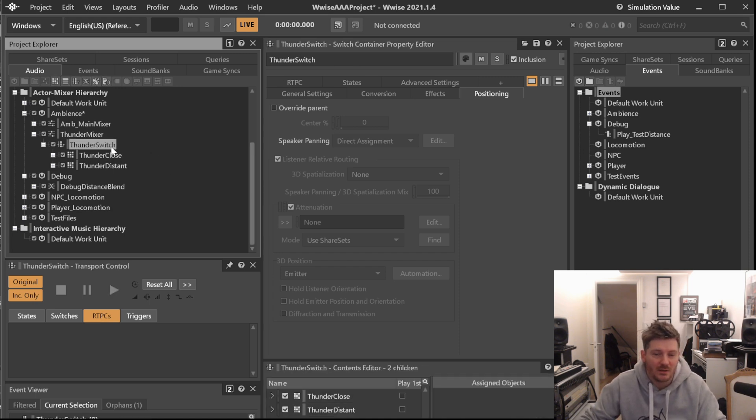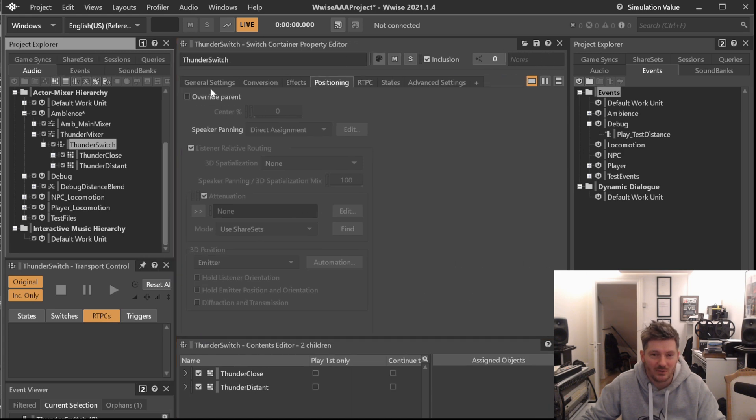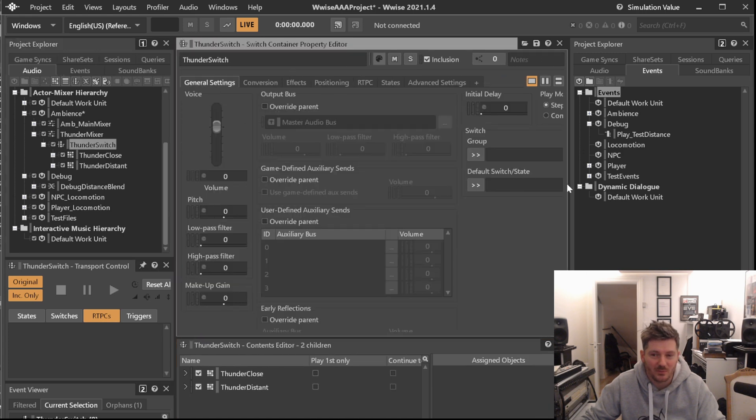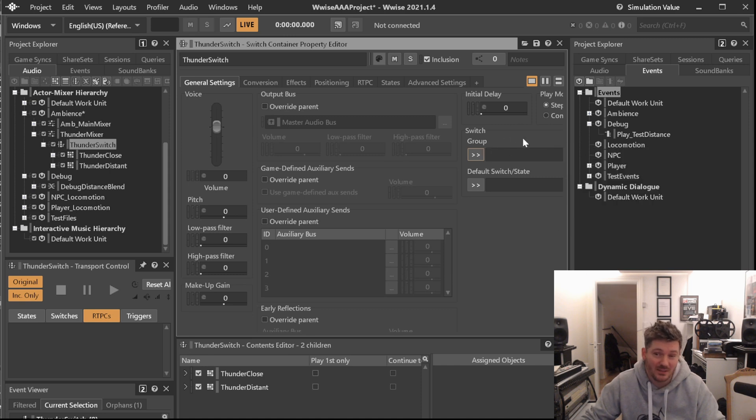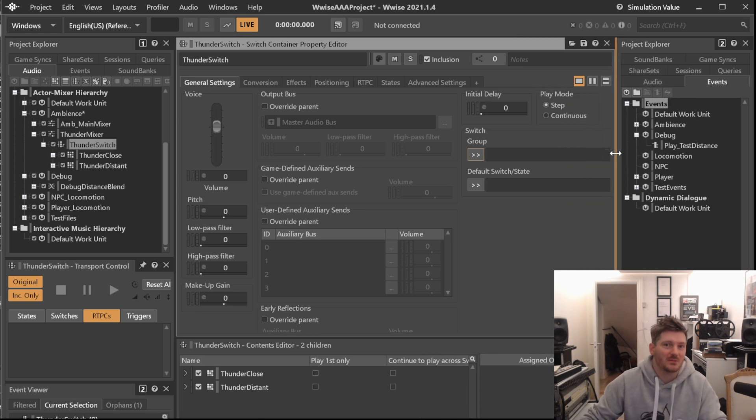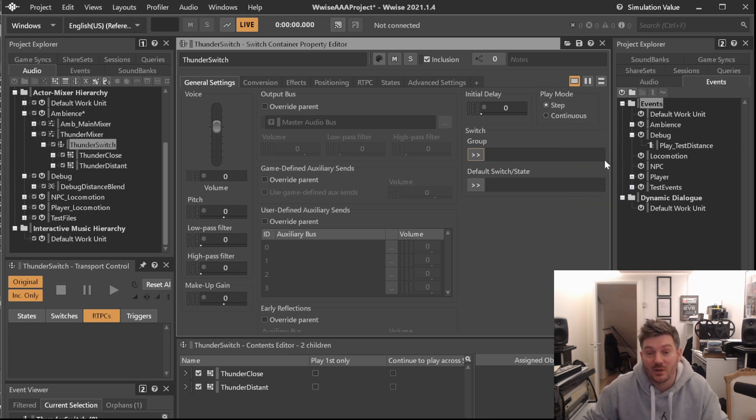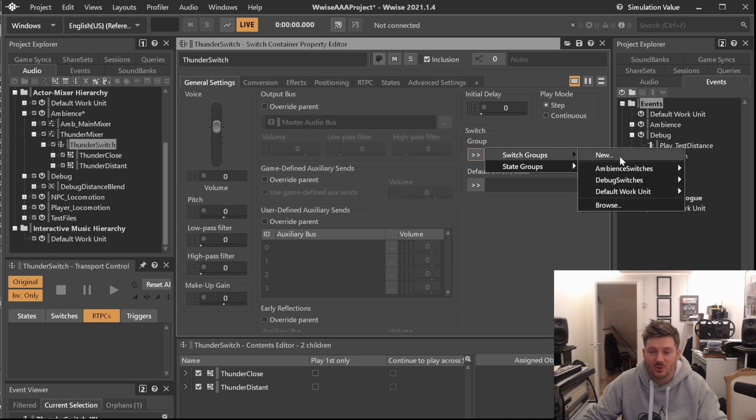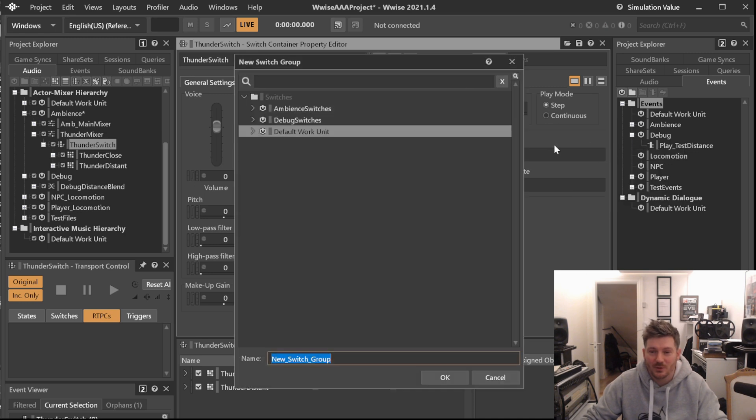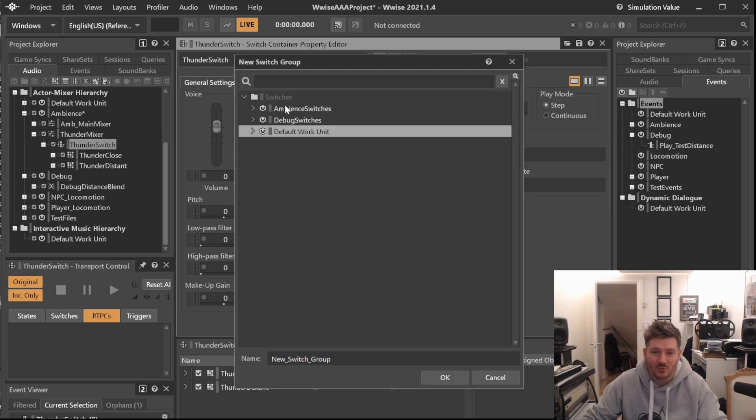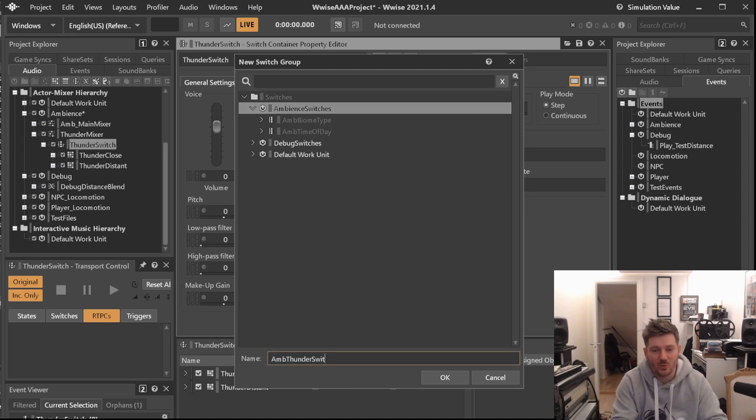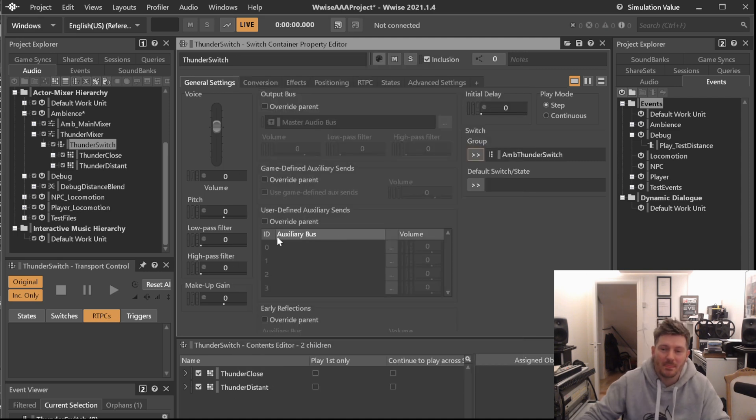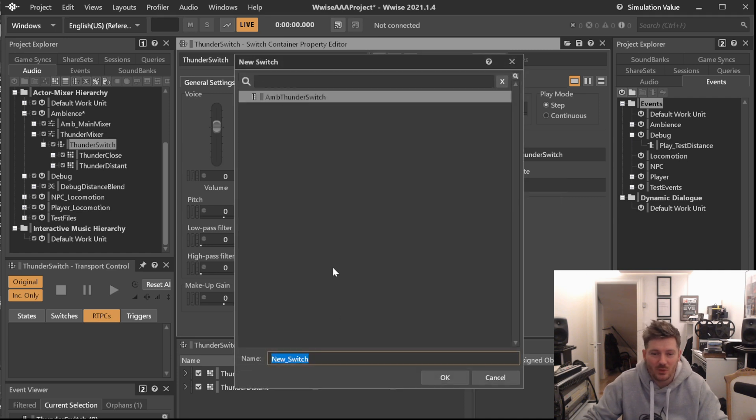And of course we need an RTPC to be ruling our little switch container here. So let's start by doing that. We will be creating a switch group. This time we'll do it directly inside the editor rather than doing it over in our game syncs, just because that's a different way of doing it so that you can see that you can also do that. Switch groups, create a new one, and we will be putting it under ambient switches there. And we will be calling this one the amp thunder switch. There we go. Default switch will be new, and we will call one that is Thunder Close.